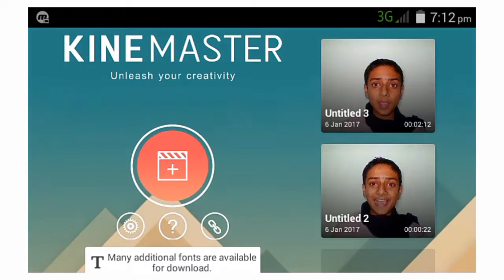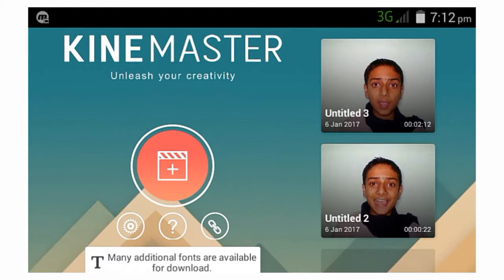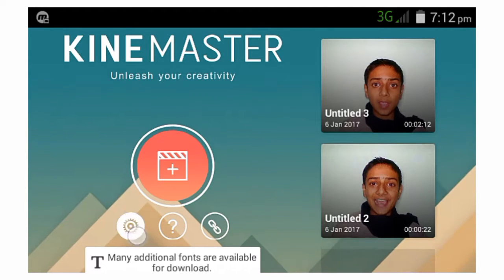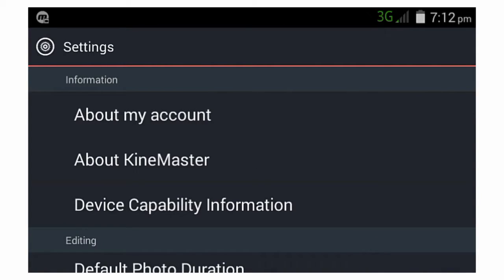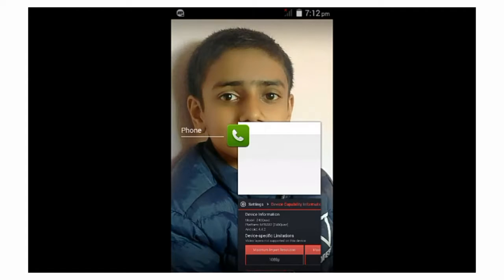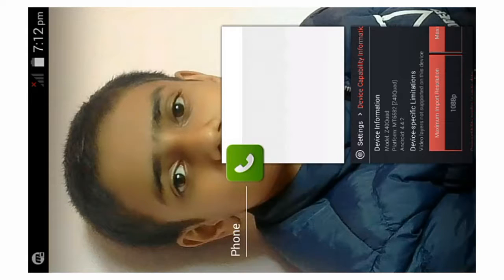Let's check it out again. Just tap on Settings and the Device Capability option — it says 'Video layer isn't supported on this device.' So just hold on and clear it.